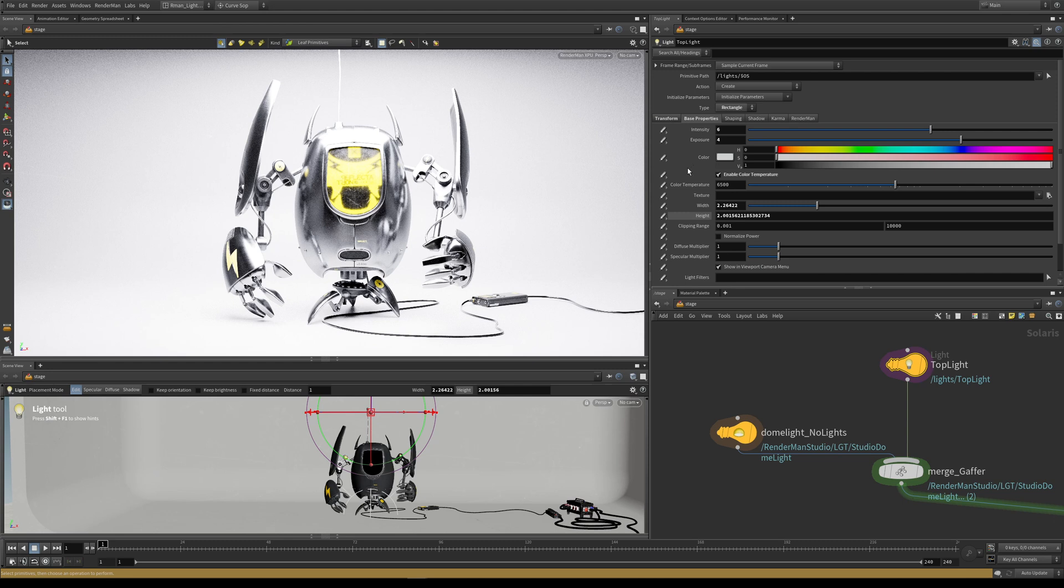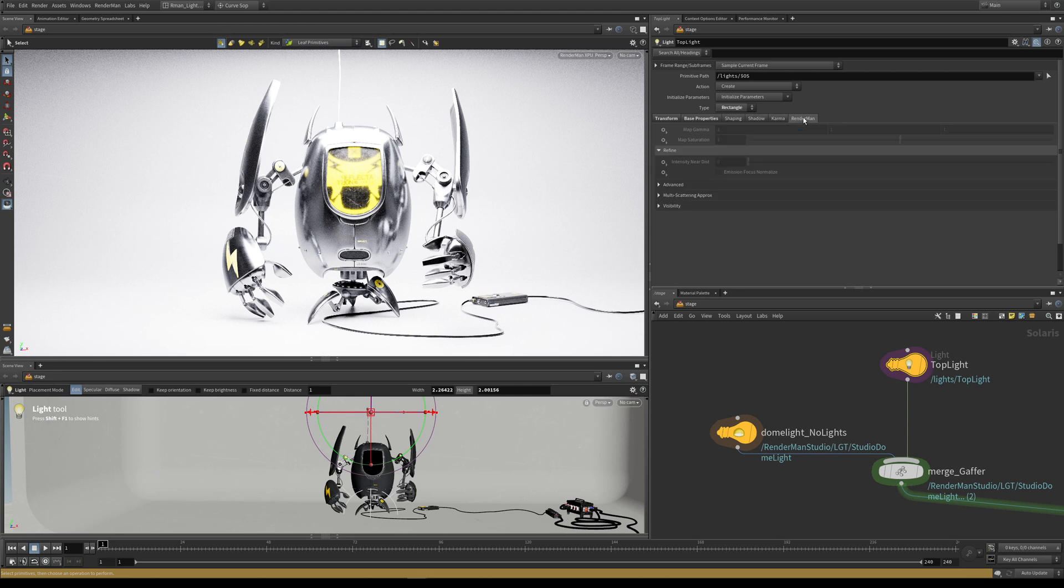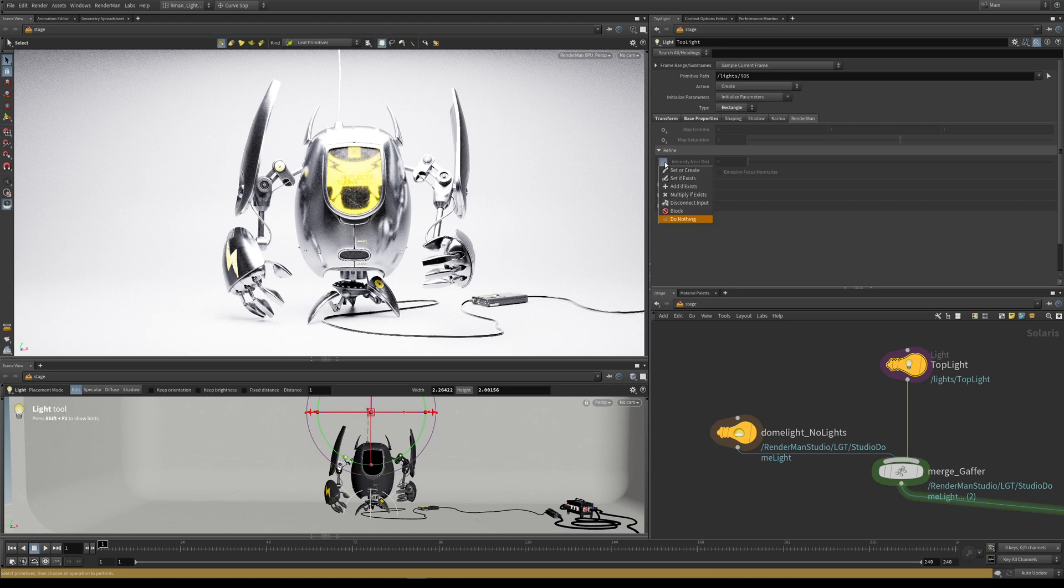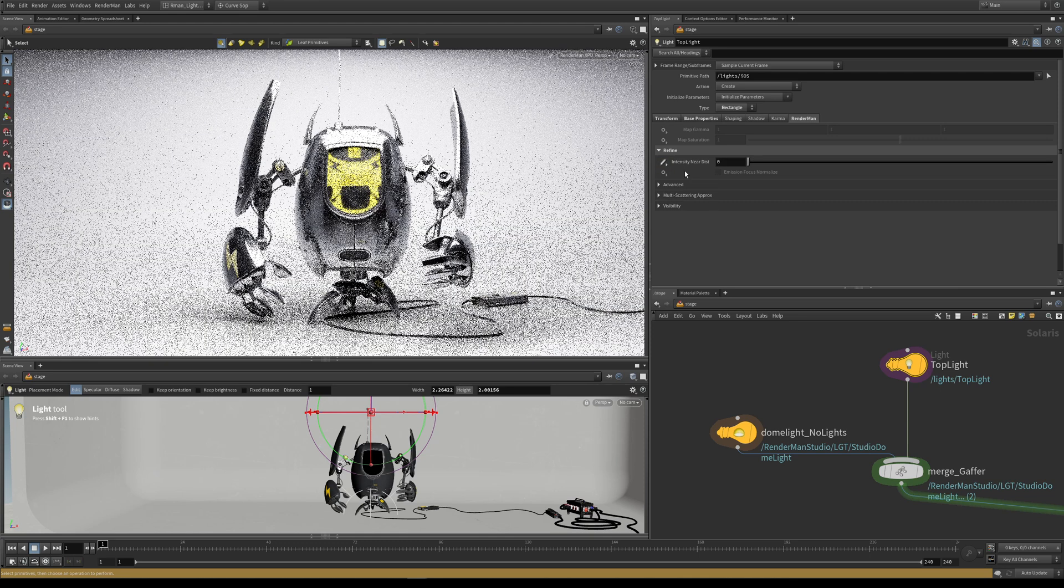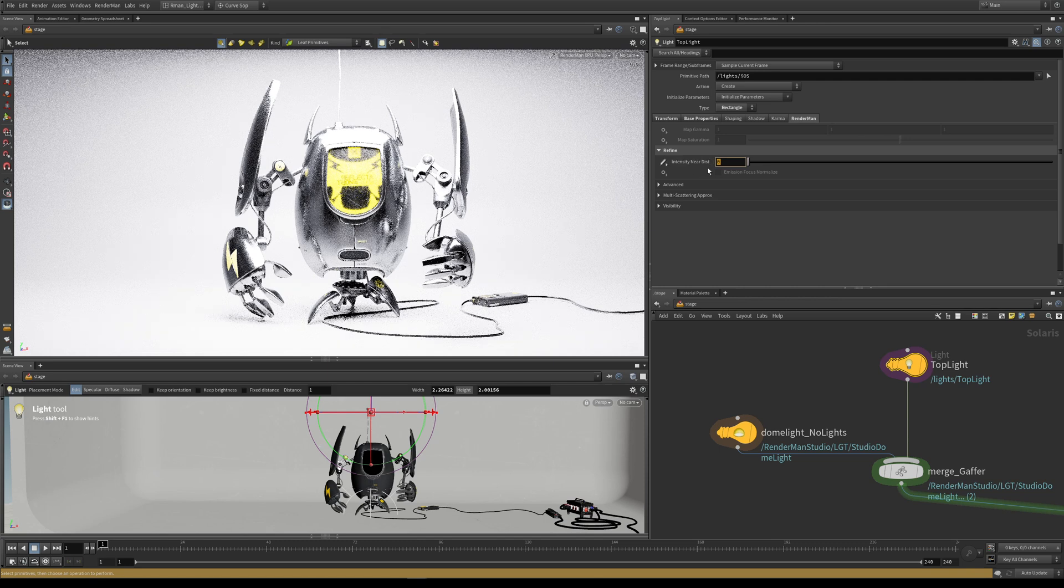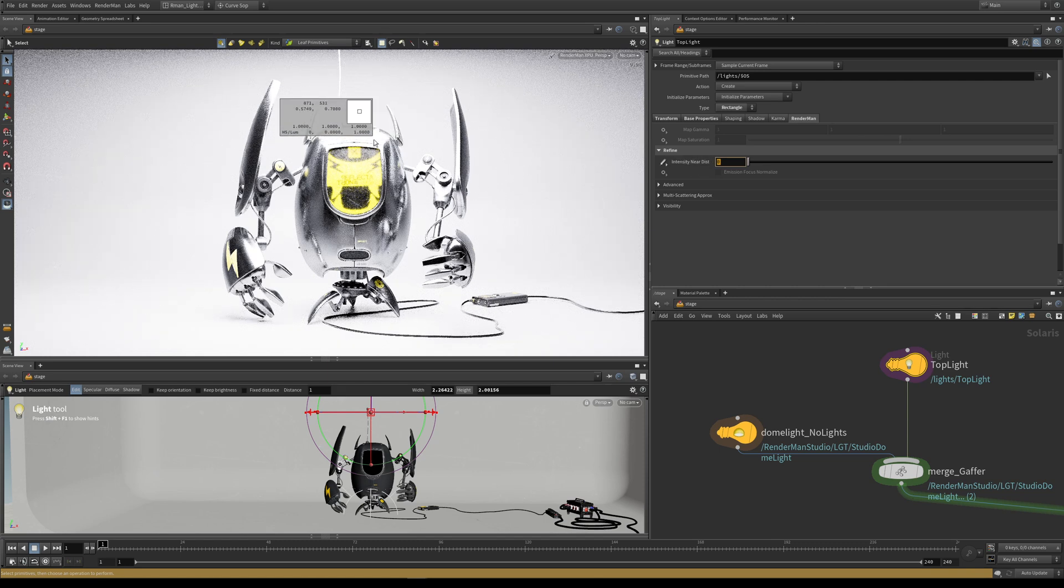Intensity near distance sits inside of this RenderMan tab. If you come over to the RenderMan tab under Refine, we have intensity near distance, and by default it's grayed out. If you click on the cog, you can come here to this option and set or create it.